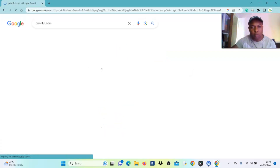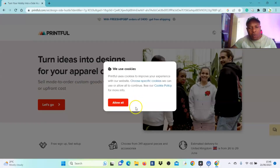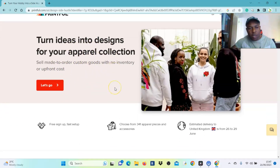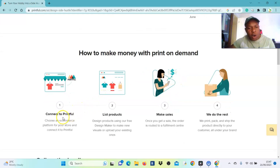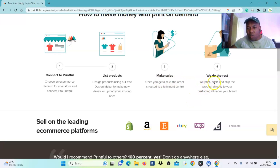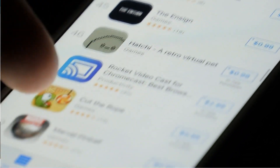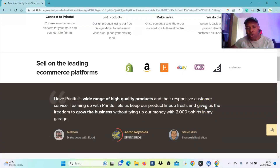Go to printful.com. Scroll down — 'Print on demand with Printful, start your own online store.' Select it and it will take you to the website: 'Turn idea into design for your apparel collection, sell made-to-order custom goods with no inventory and no upfront cost. Sign up is free, fast setup, choose from 341 apparel pieces and accessories.' Connect to Printful, list products, make sales, and they do the rest. You can sell on the leading e-commerce platforms: Shopify, Amazon, Etsy, eBay, Woocommerce, and many more.